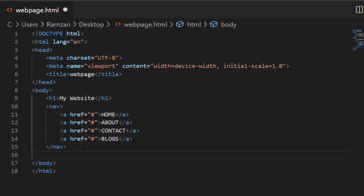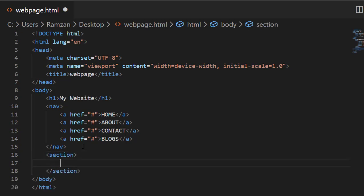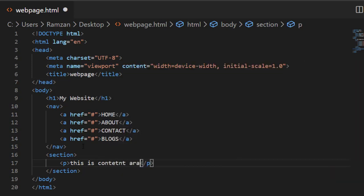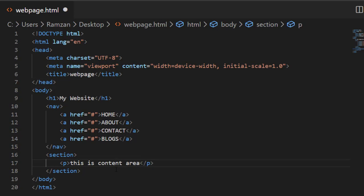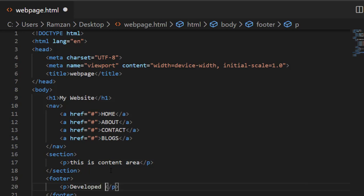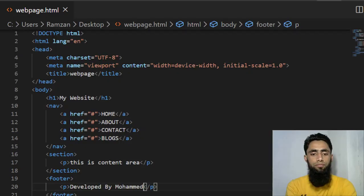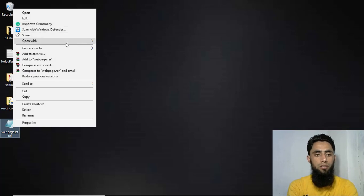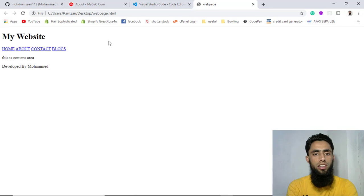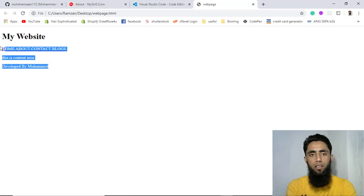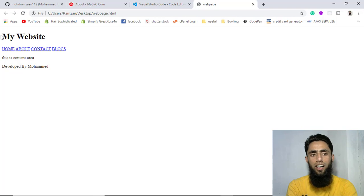Then we will be having a section. Inside this section I am going to write a paragraph. This is the content area. Then after, we will be having a footer. Let's save this and run this code. You have to right click over it and open with Google Chrome. You will be seeing that this is the HTML that I have written, and this is shown in this way.